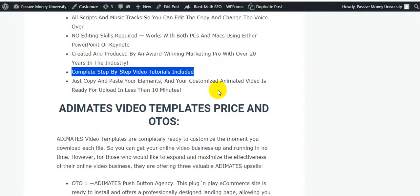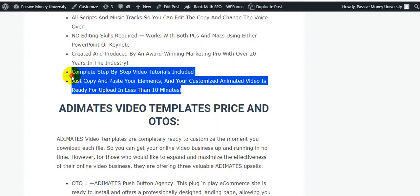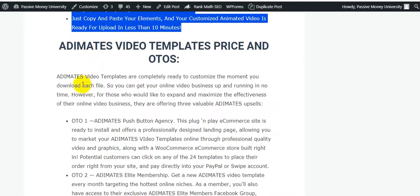You just copy and paste your elements, and your customized animated video is ready for upload in less than 10 minutes. If you want to make money from selling your videos, grab this product now. Animates Video Templates are completely ready to customize the moment you download the file, so you can get your online video business up and running in no time. For those who want to expand, there are valuable upsell options available.